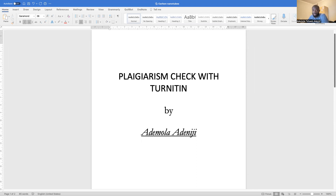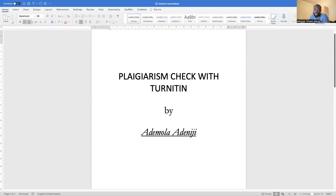Plagiarism is a very big offense in academics and every walk of life as well. So I think it will be very good that we know how to perform a plagiarism check on any of our documents. Today I'll be taking you through the process of doing this.